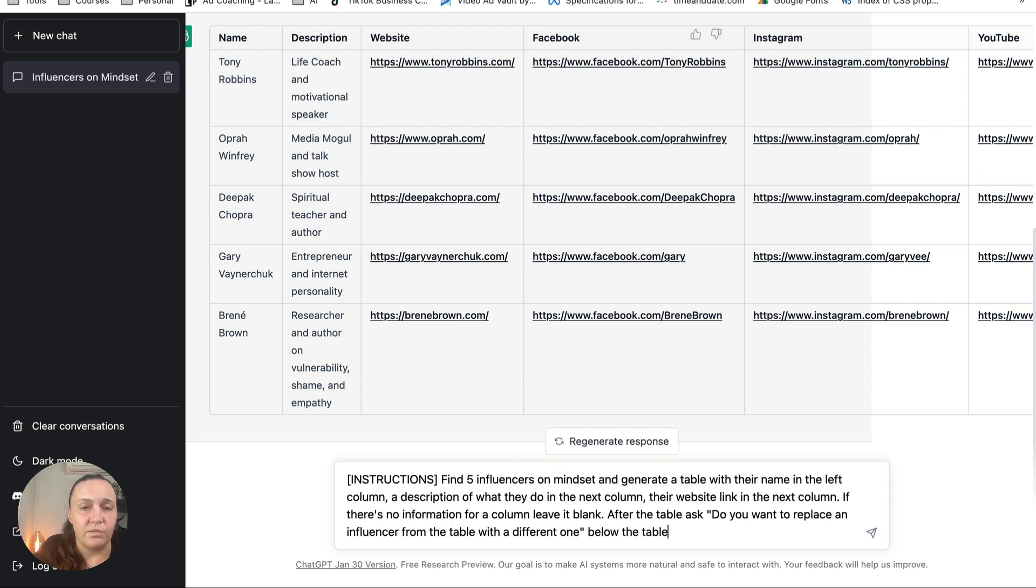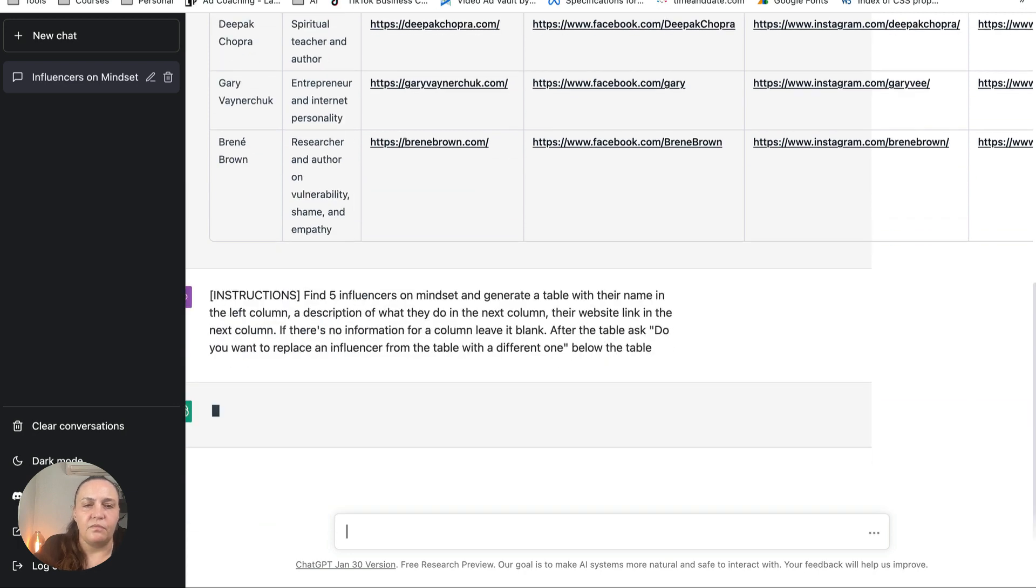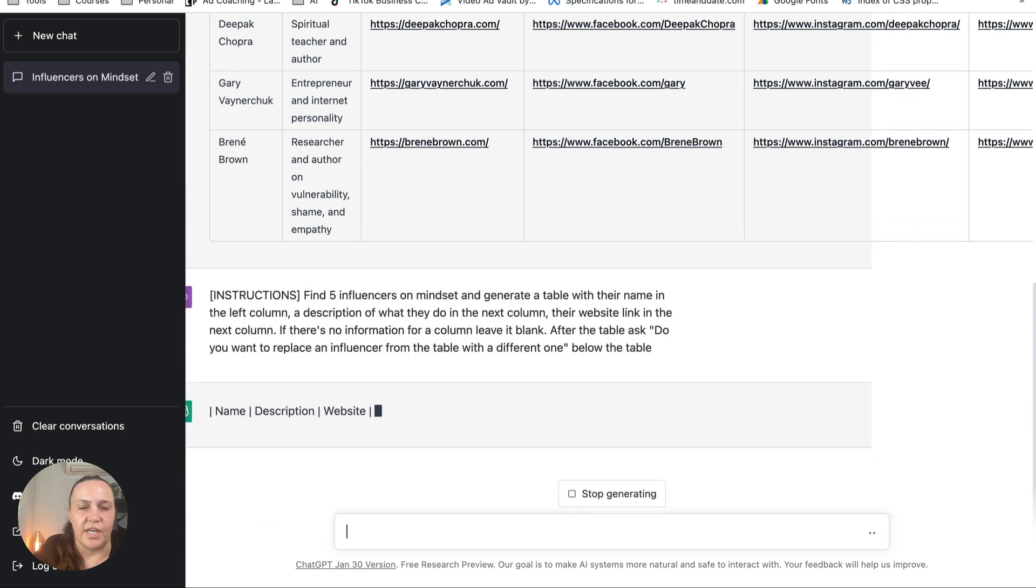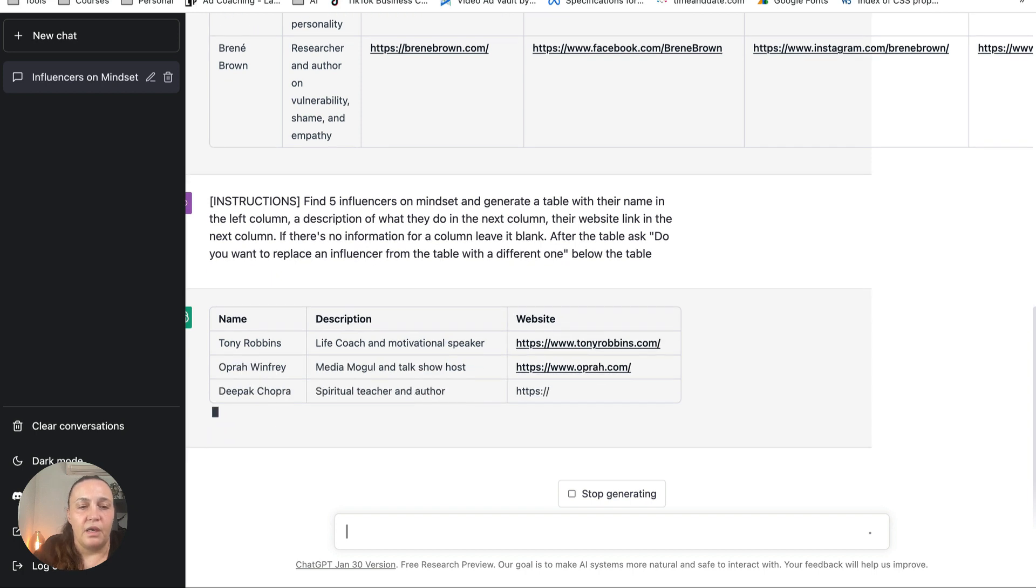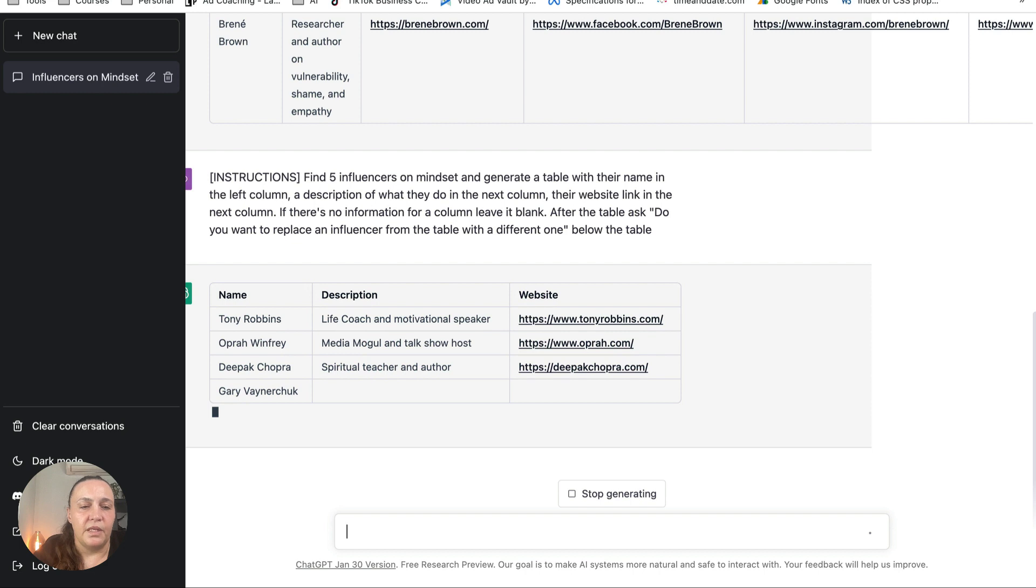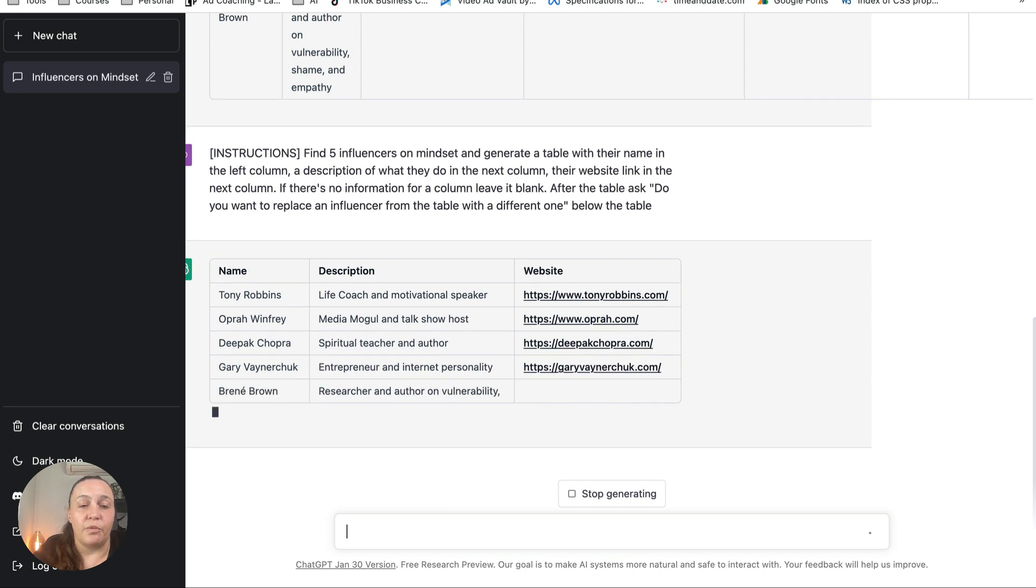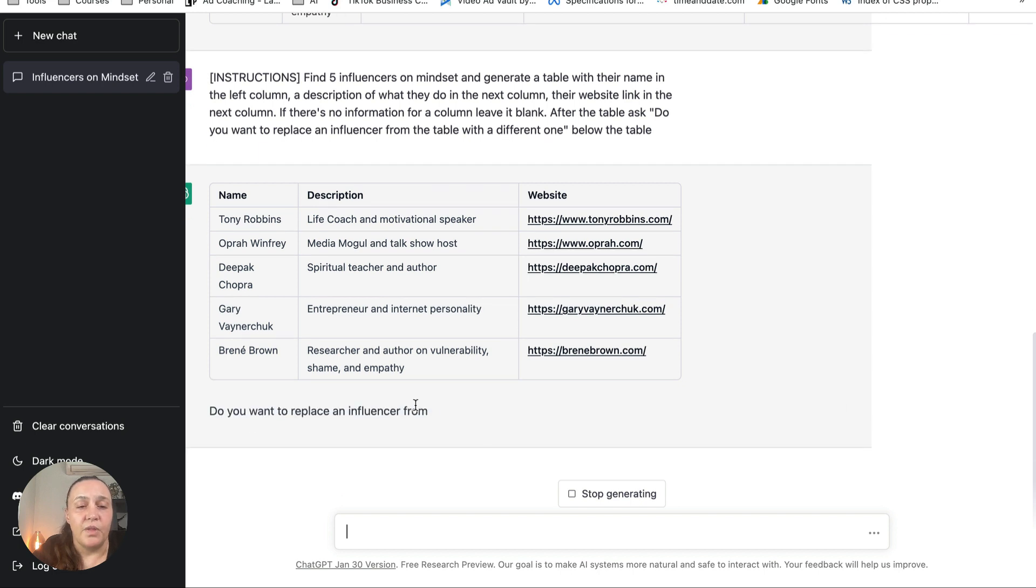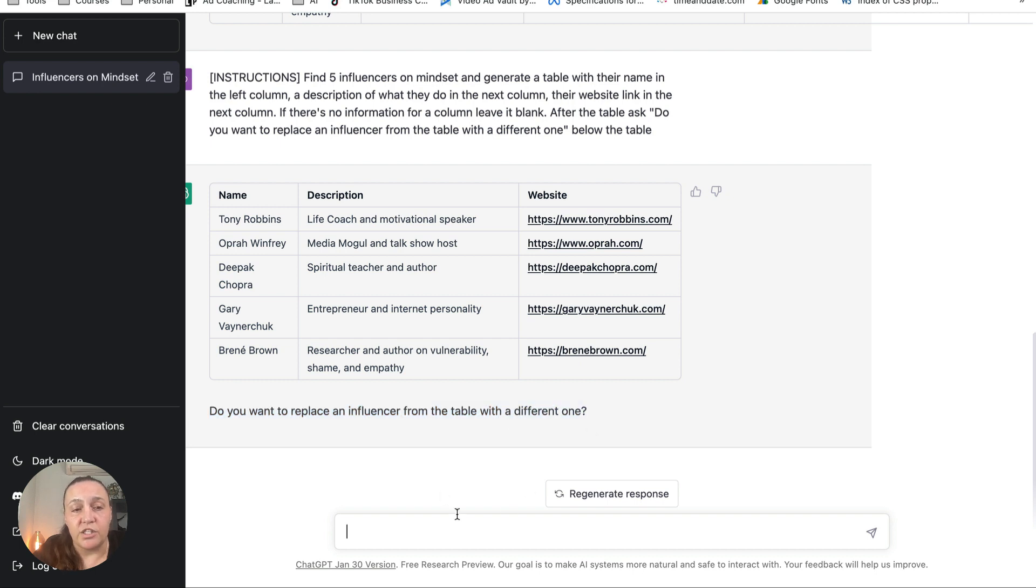Okay, and here's what's happening. Tony Robbins again, we've got Oprah Winfrey, Deepak Chopra, Gary Vee, and Brené Brown. All right, now do you see? He just asked me the question: do you want to replace an influencer from the table with a different one? Okay, so I'm looking at this table and I don't think that Oprah Winfrey is somebody that could be my competitor.